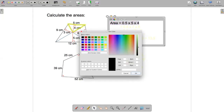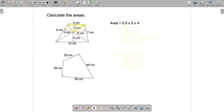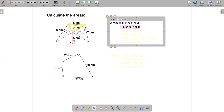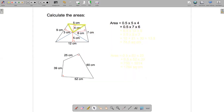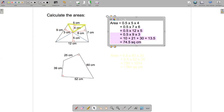Looking at another triangle: it has a base of seven and a height of six, so its area is a half times seven times six. Then the next triangle has an area of a half times 12 times five, and finally the last one is a half times nine times three.